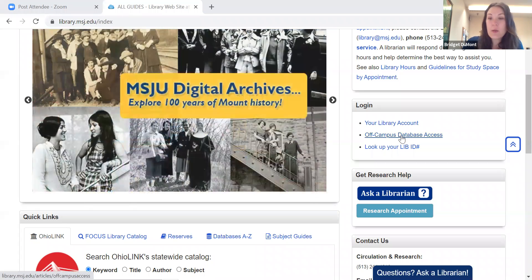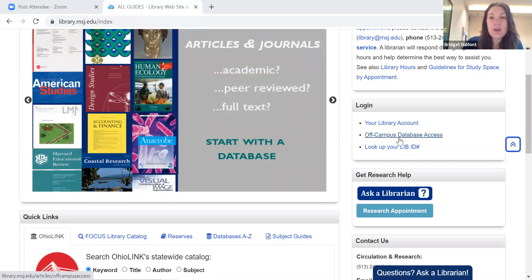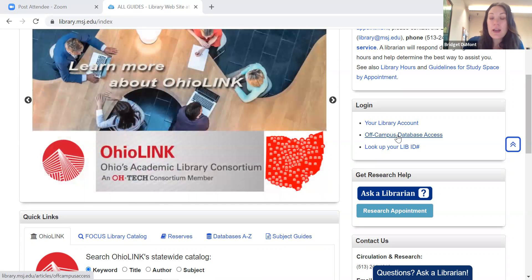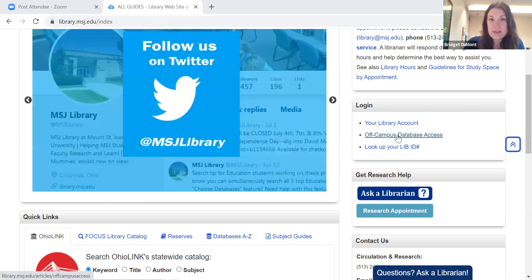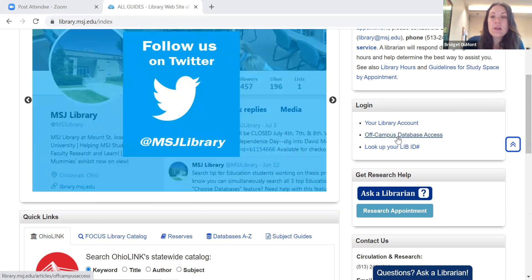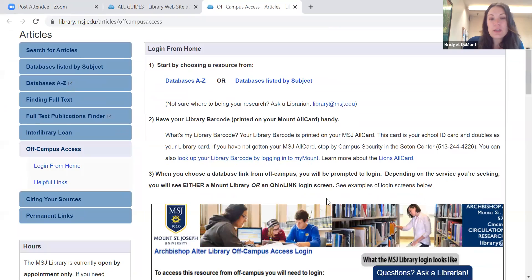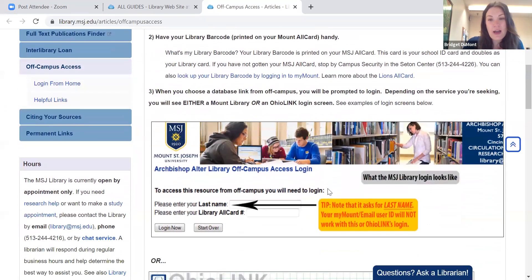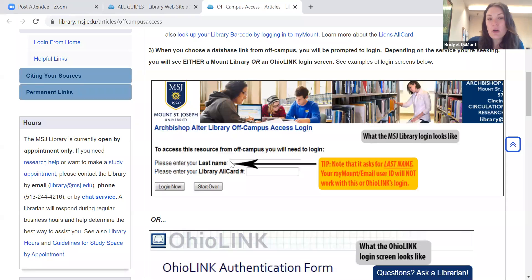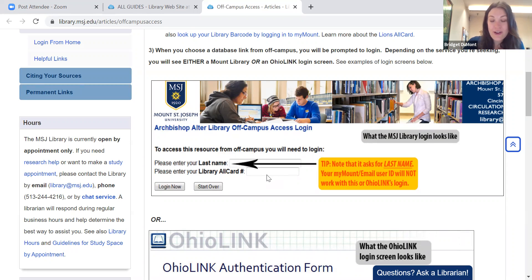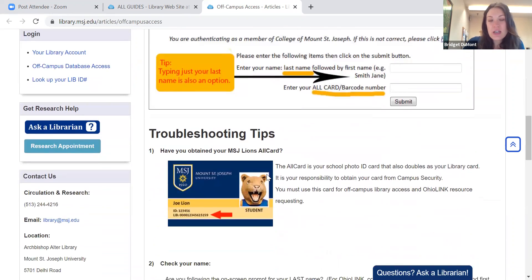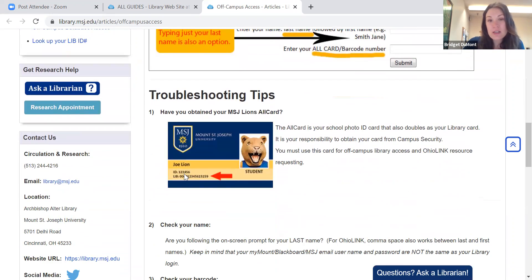We also have off-campus database access. You're going to use this if you are doing database research anywhere off the MSJ campus, so at home. If you click on that, it'll give you step-by-step instructions on how to do off-campus database access. Basically all you need is your last name as well as your library or all card number — that is the 14-digit number at the bottom of your MSJ ID with all of the zeros.